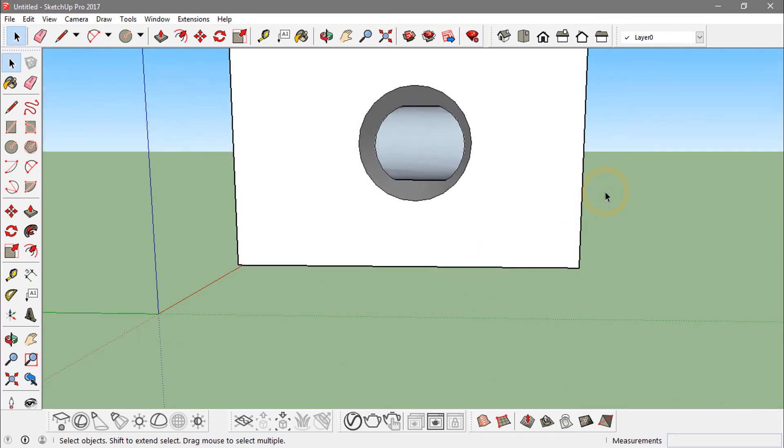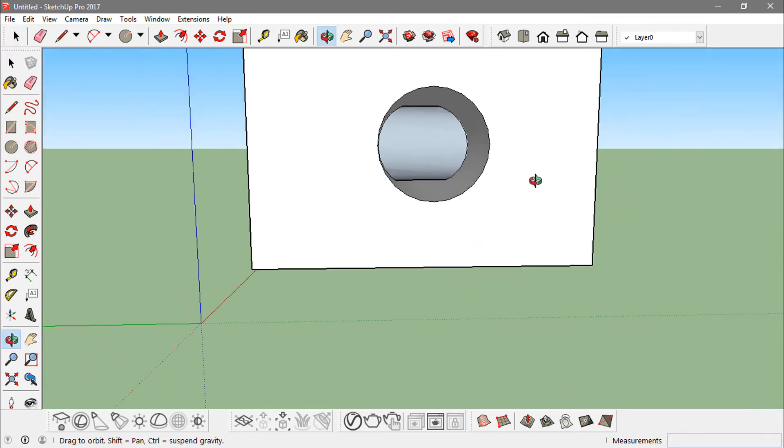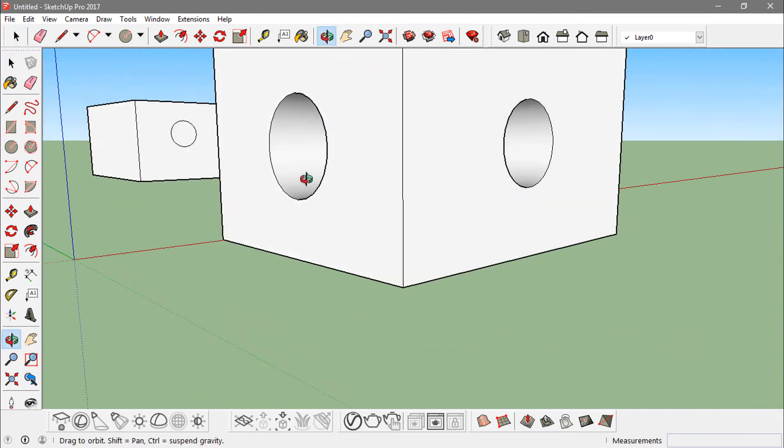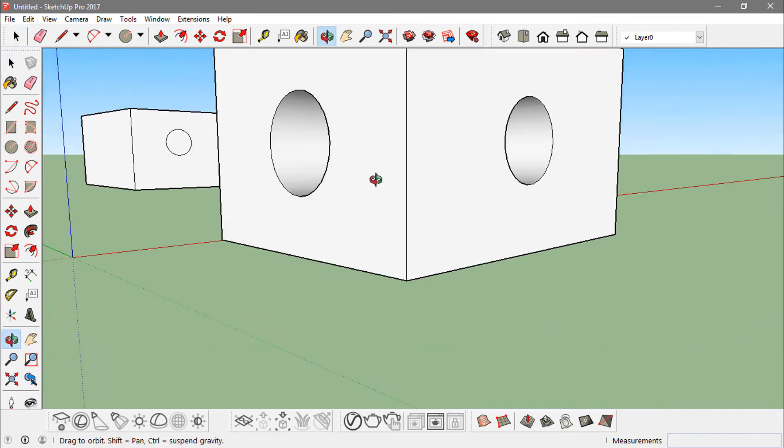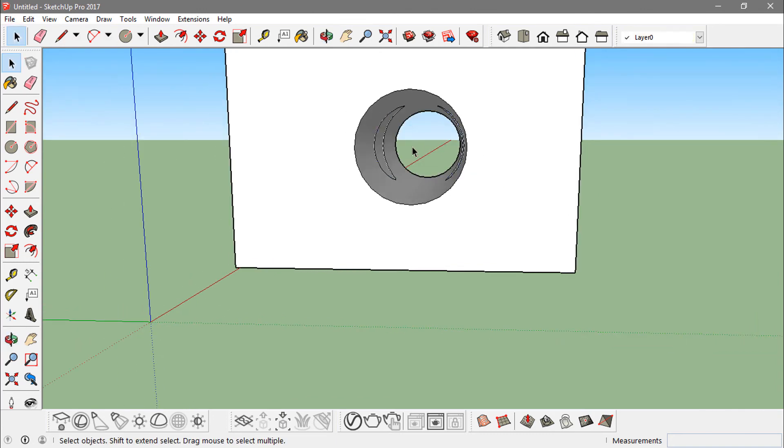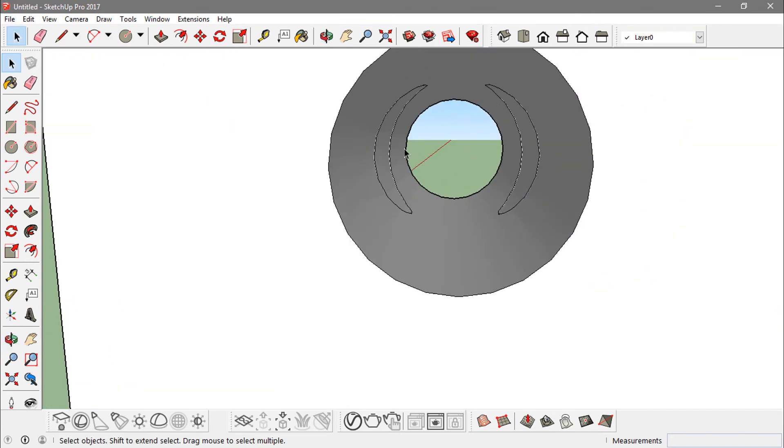now all those intersecting faces are converted into individual faces. Now if I just delete them, I can actually